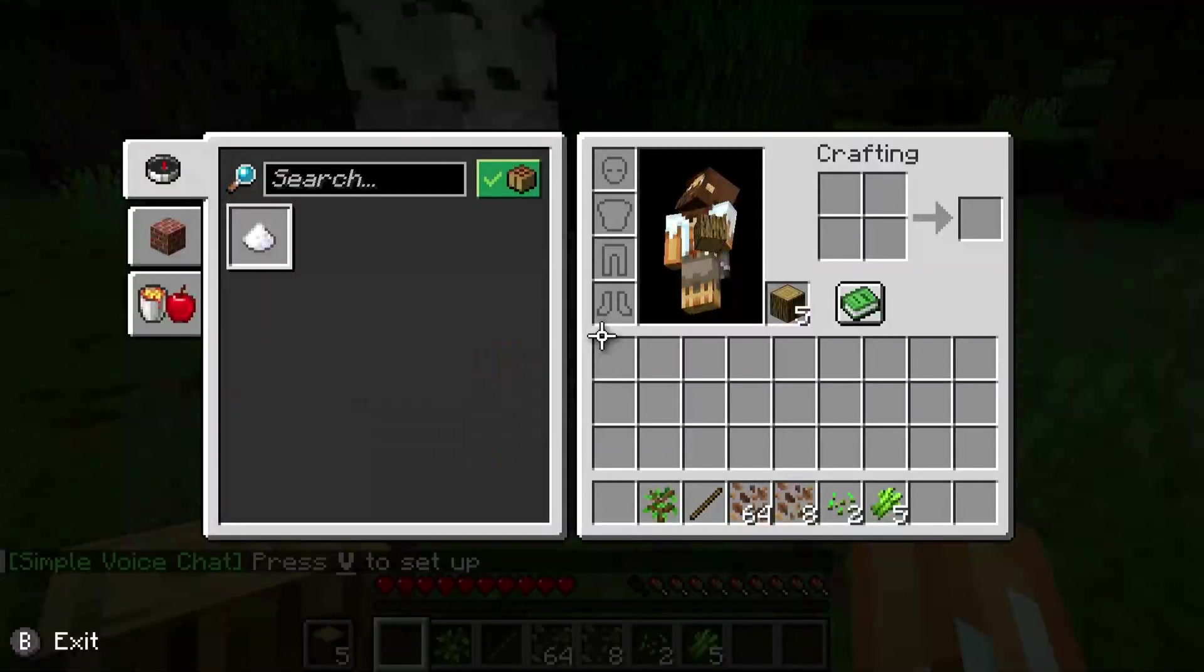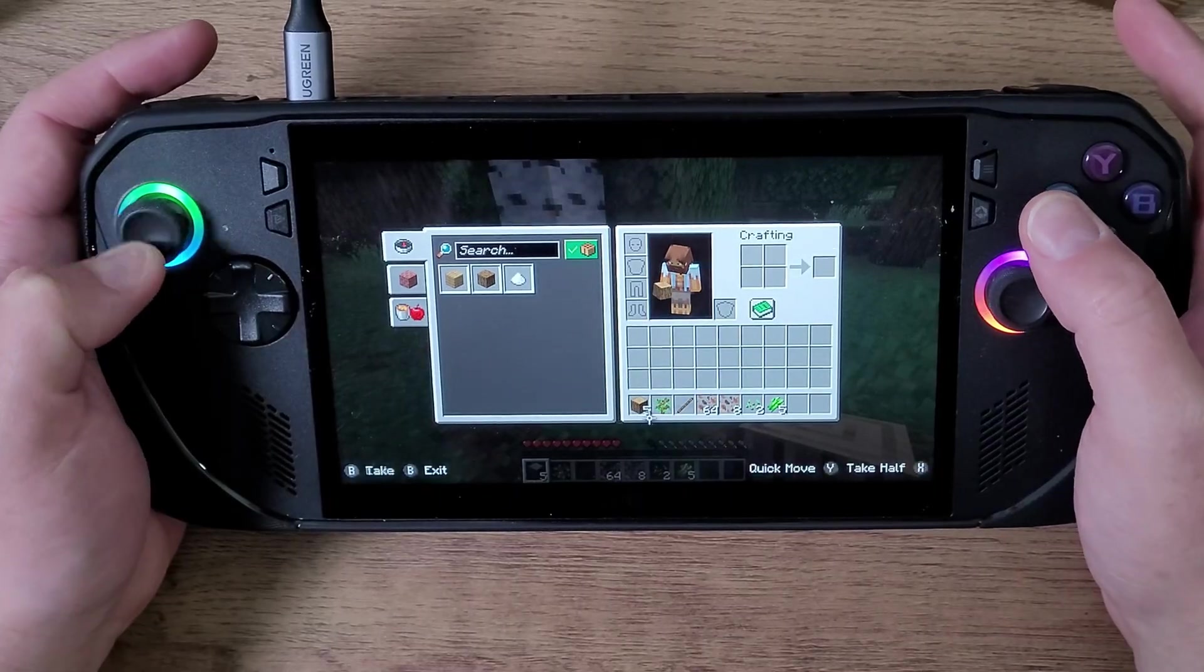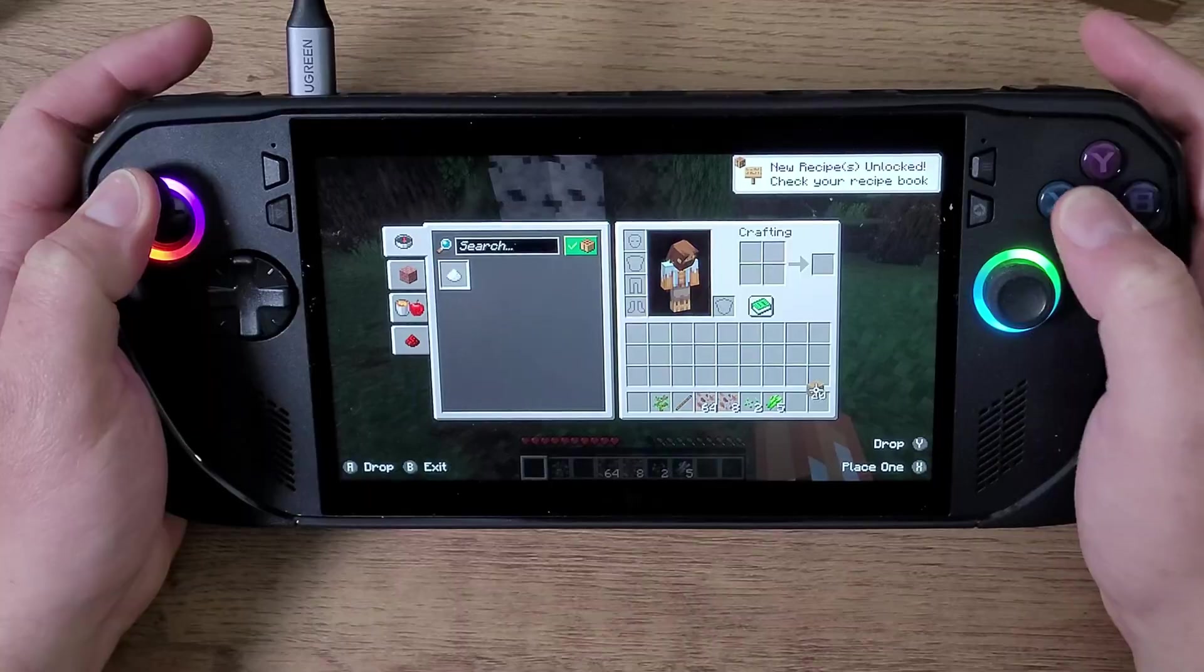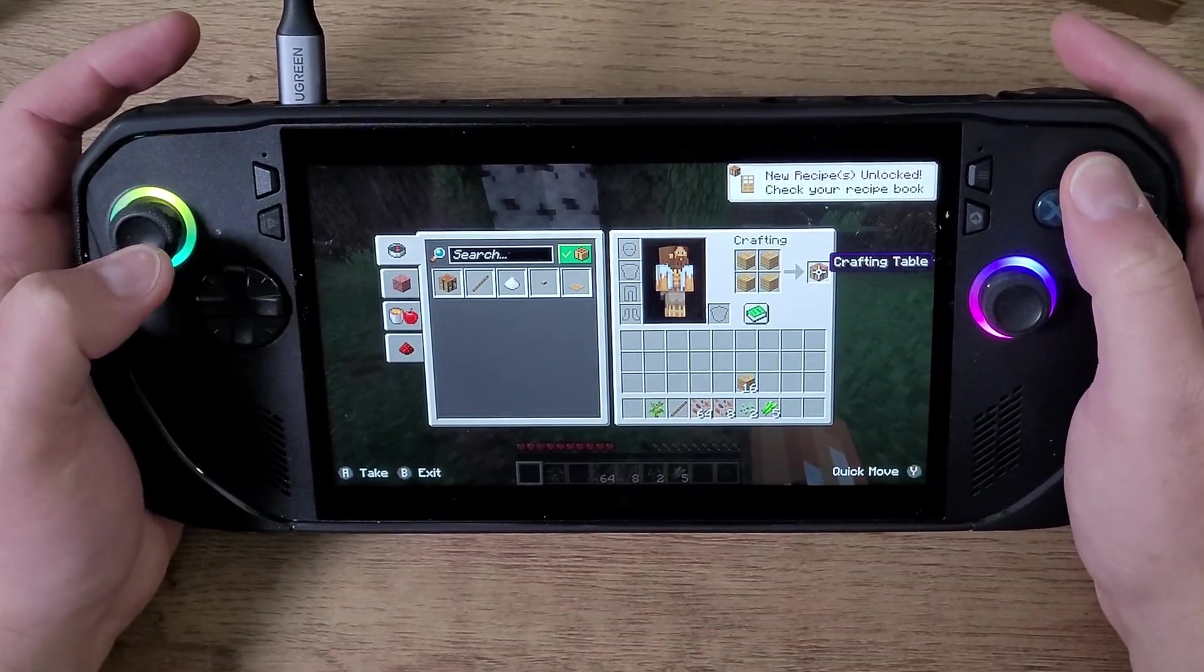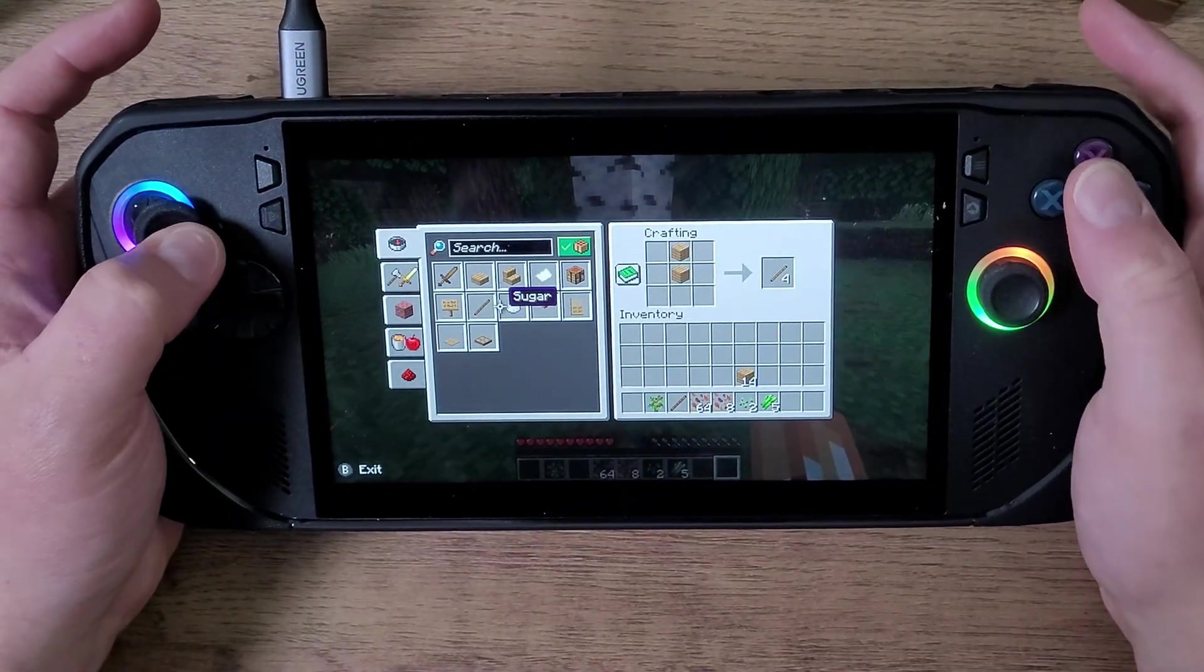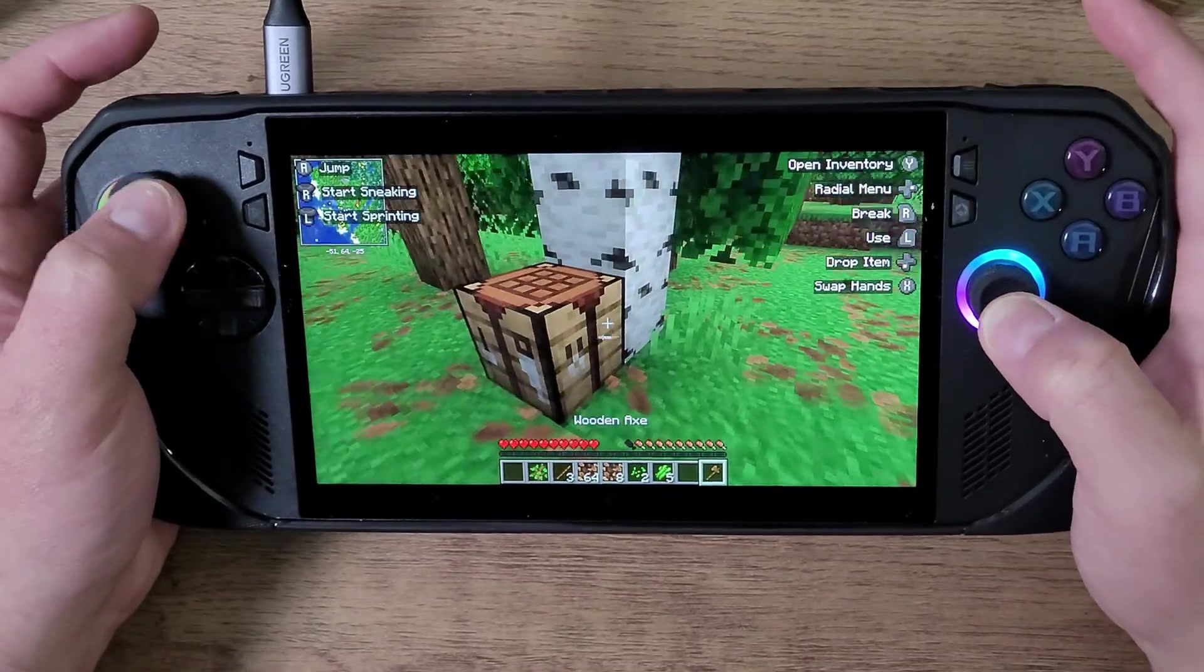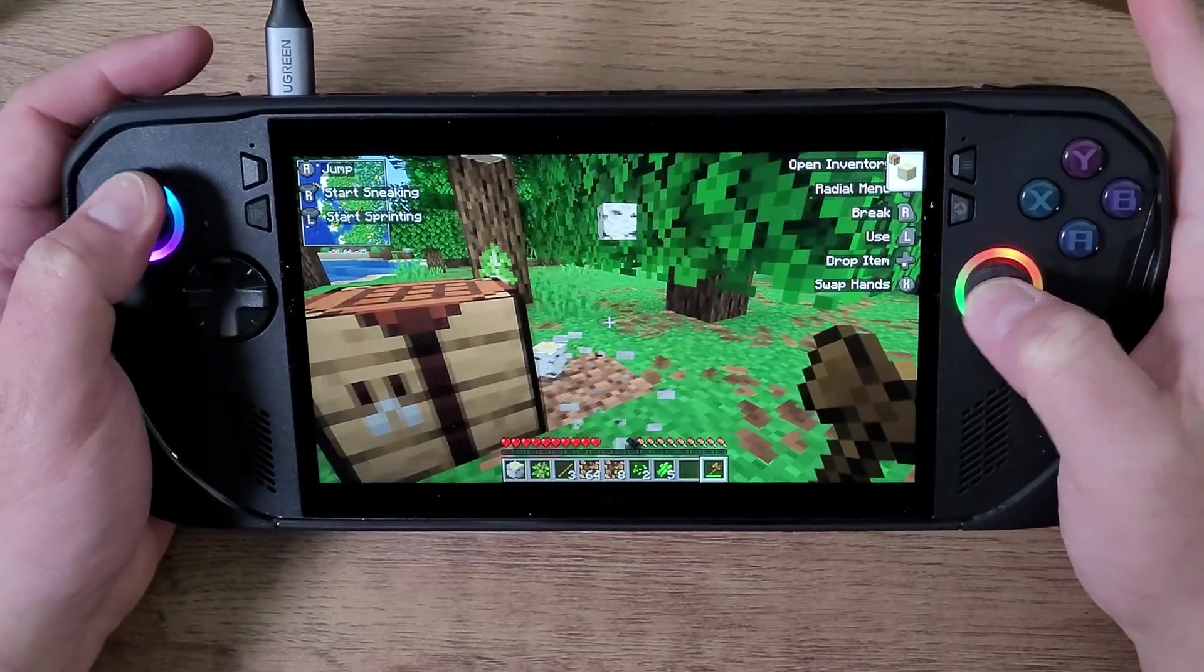As you can see here guys, I should be able to use the Tree Harvester mod, and it should work perfectly fine. One thing I did say is that the mod menu now does allow you to actually look at your mods and edit your mods. What I'm going to do here first is just make myself an axe to show you that I can do this. I'm going to chop down this tree. This tree is going to just drop all the stuff.